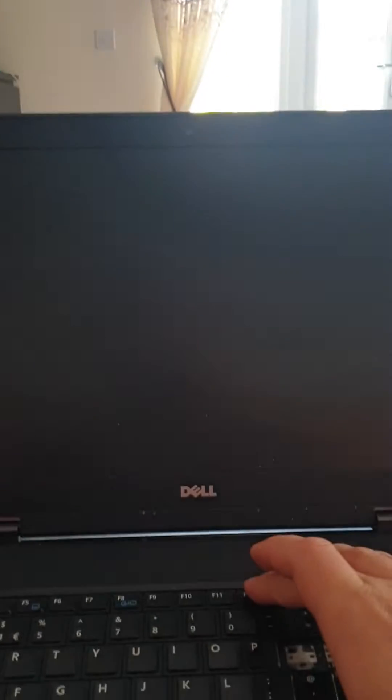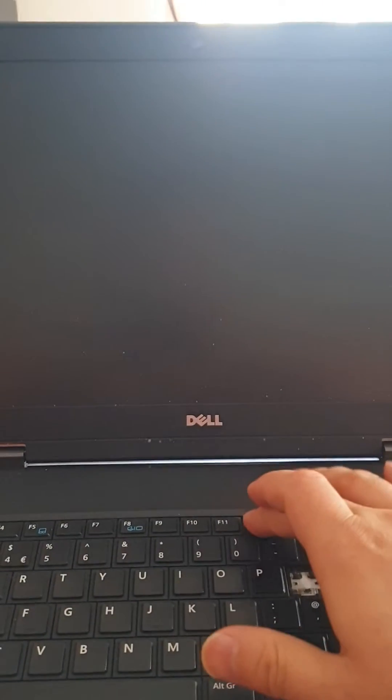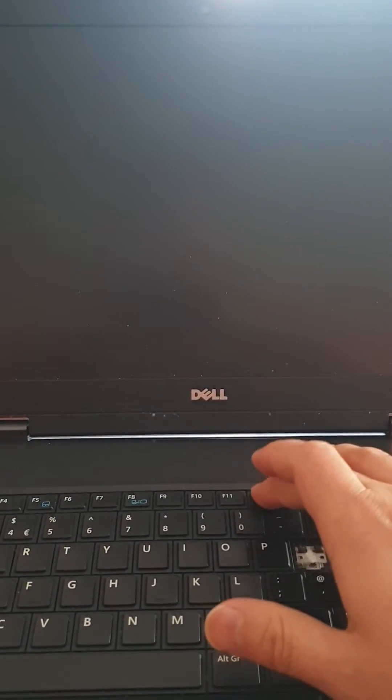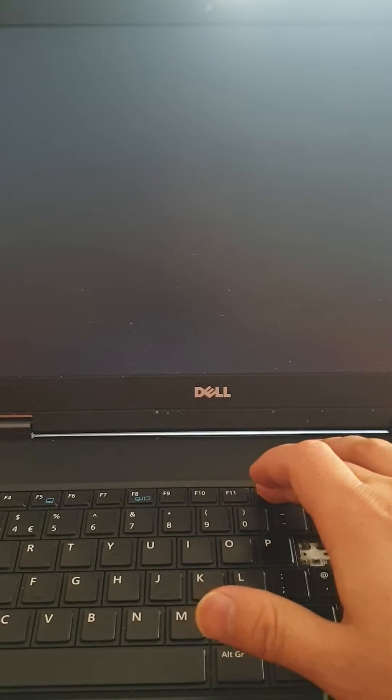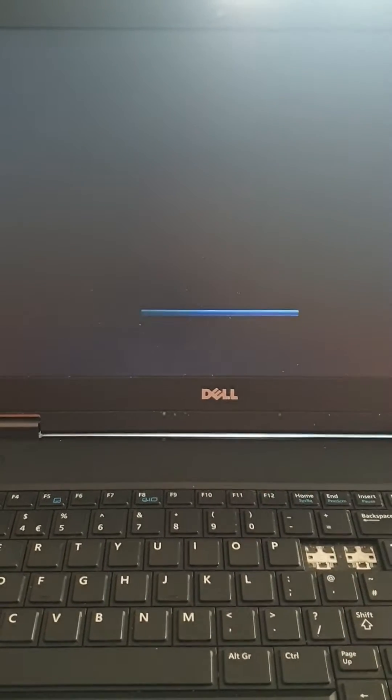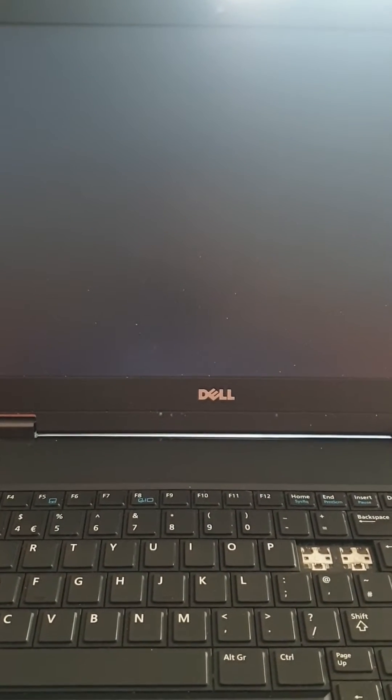So once you Control Alt Delete or restart, just press the F12 while it's loading and you'll get to this point.